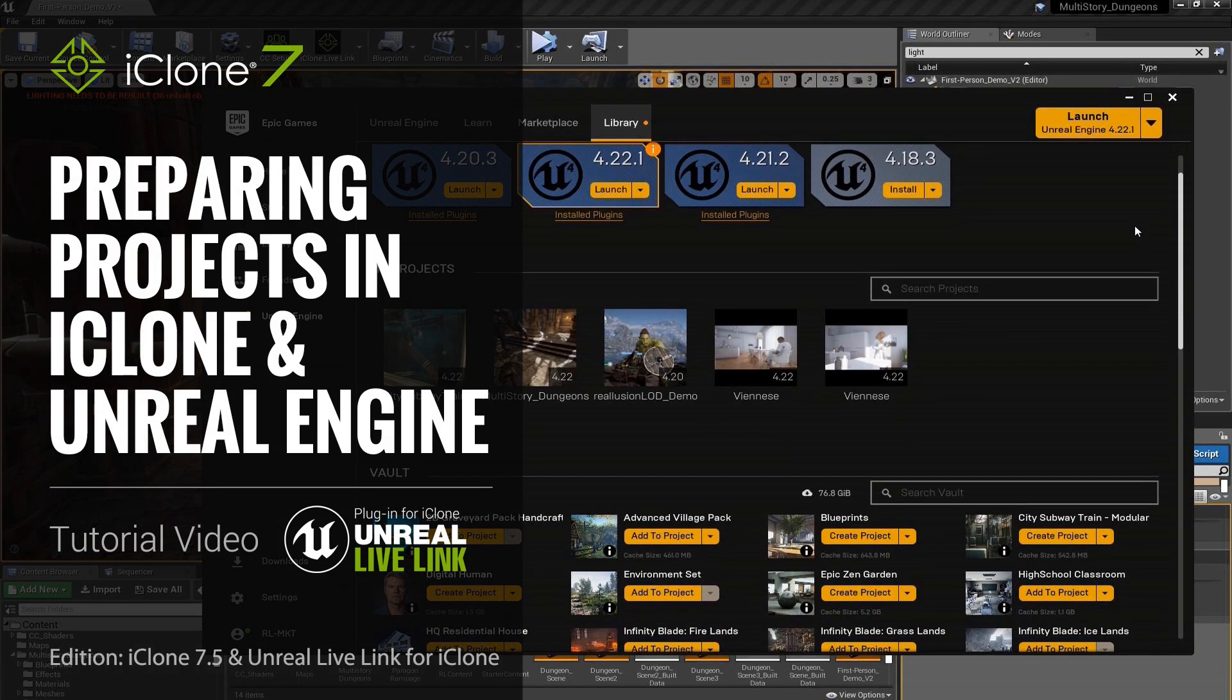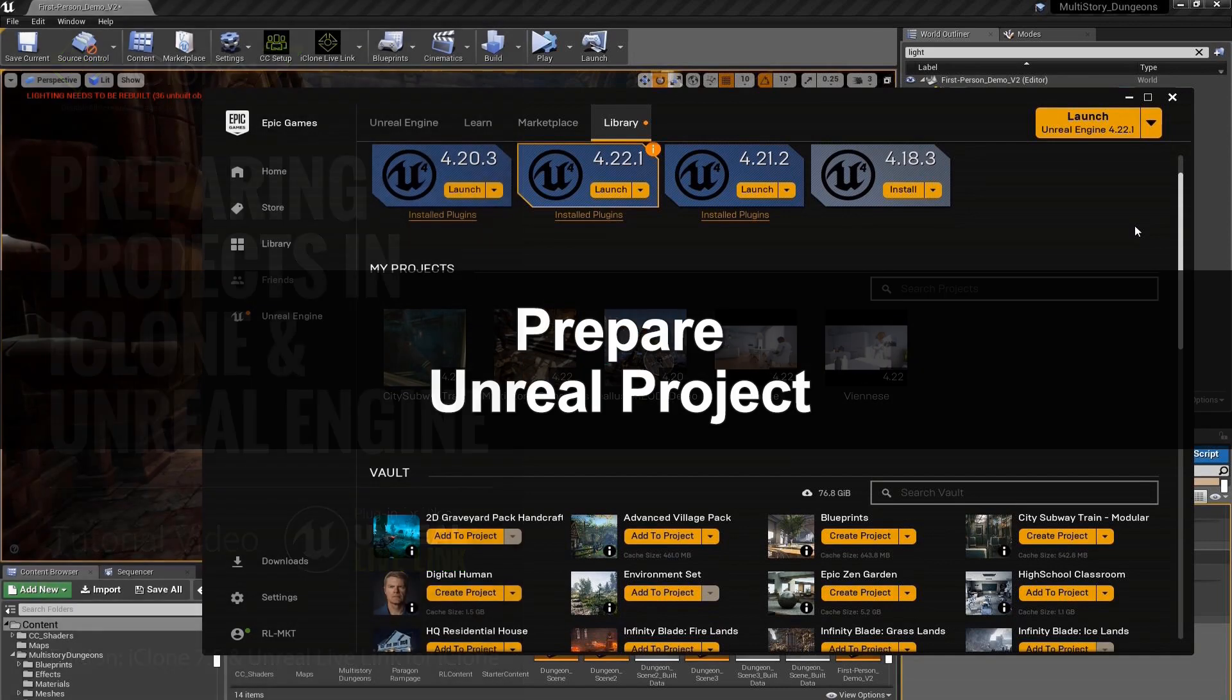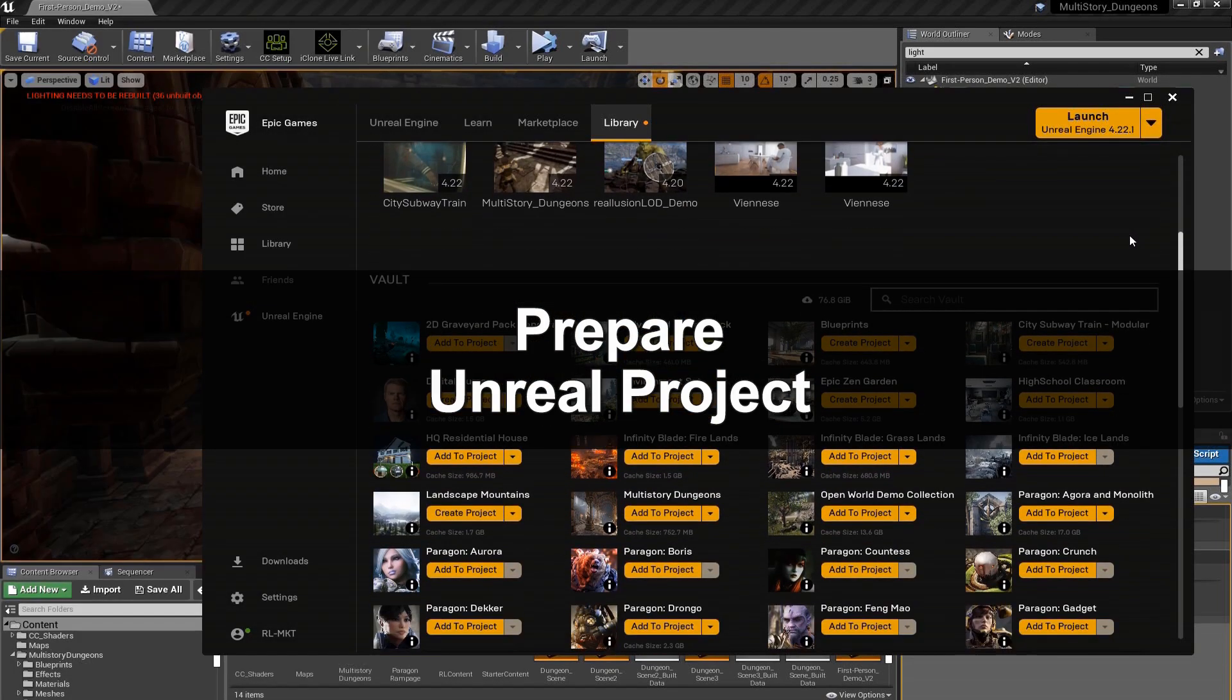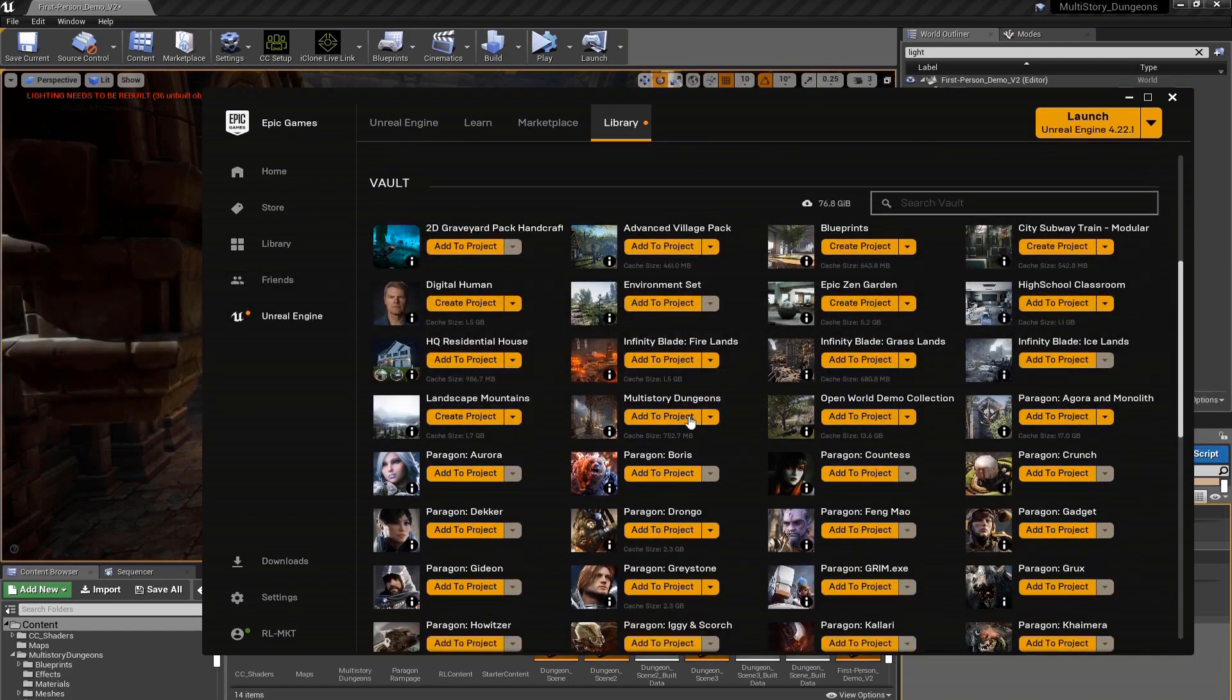In this first video, we're going to have a general overview of the tools we're going to use to easily bring character animation into Unreal Engine. We're going to be using Unreal Engine version 4.22.